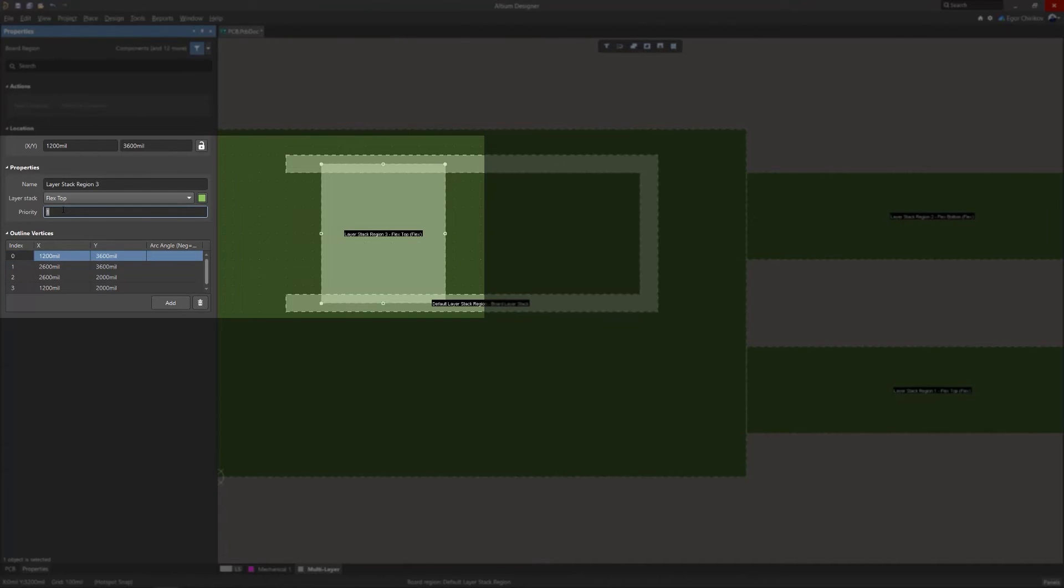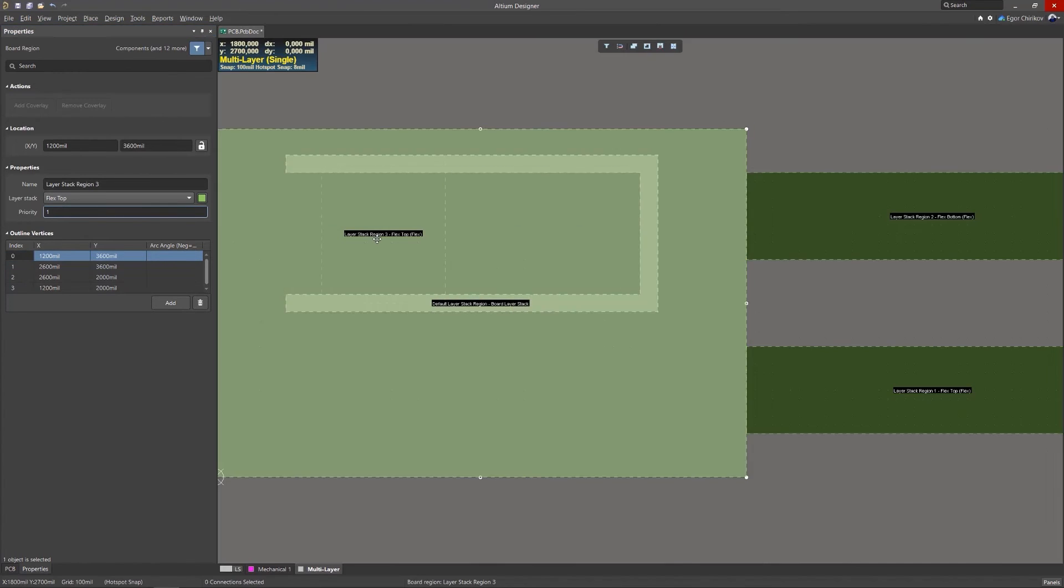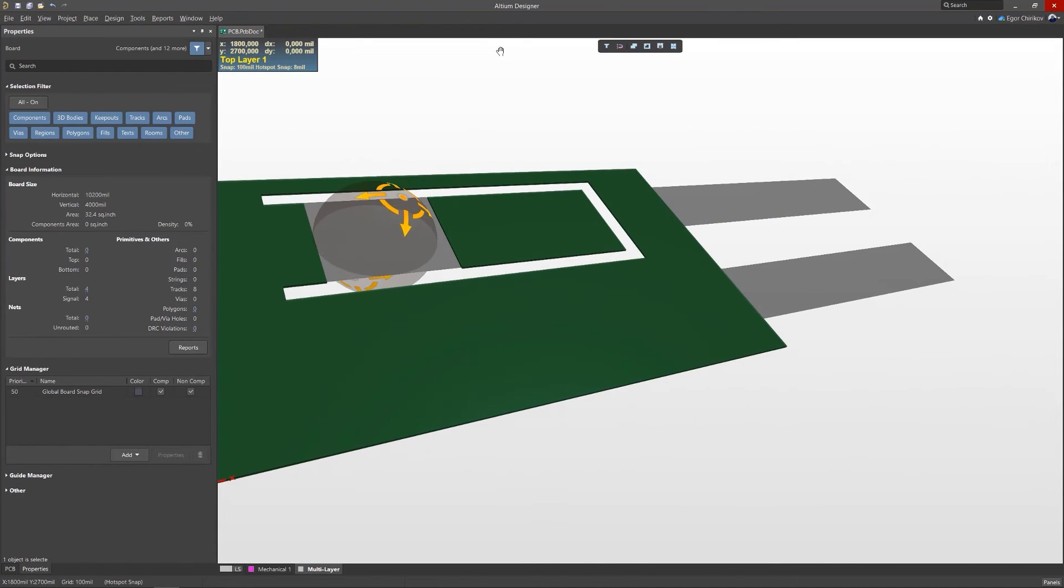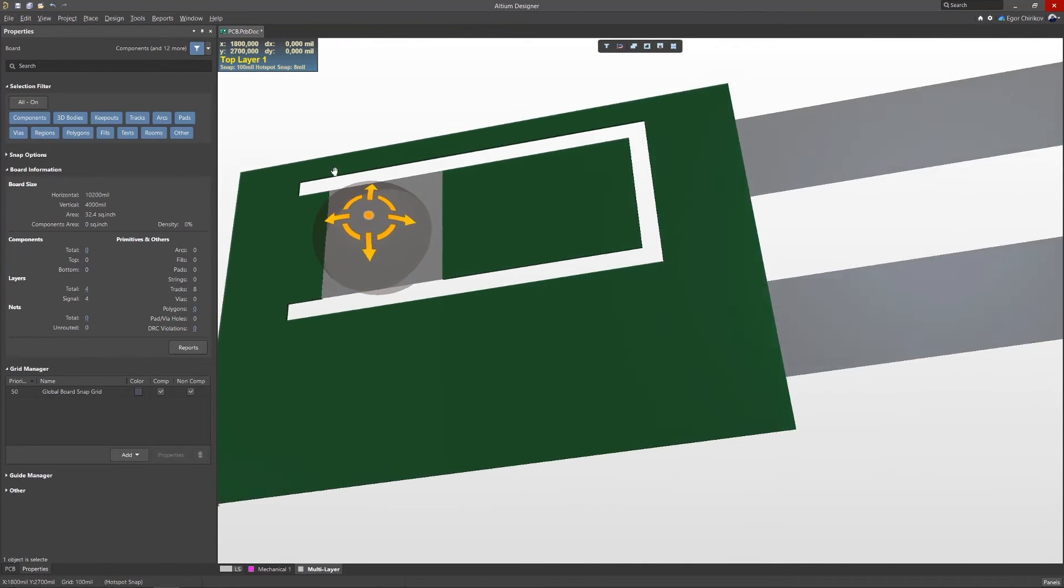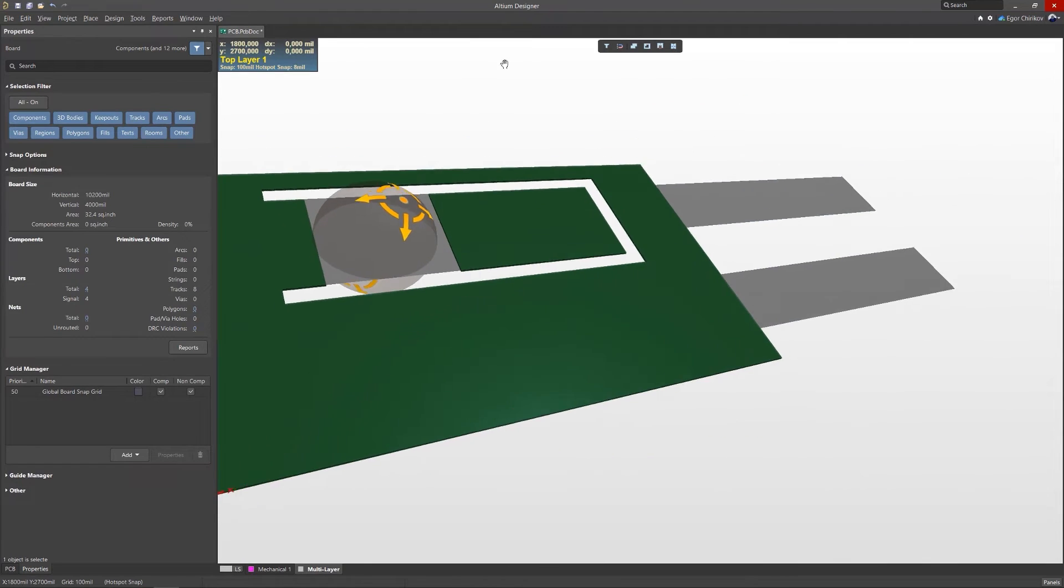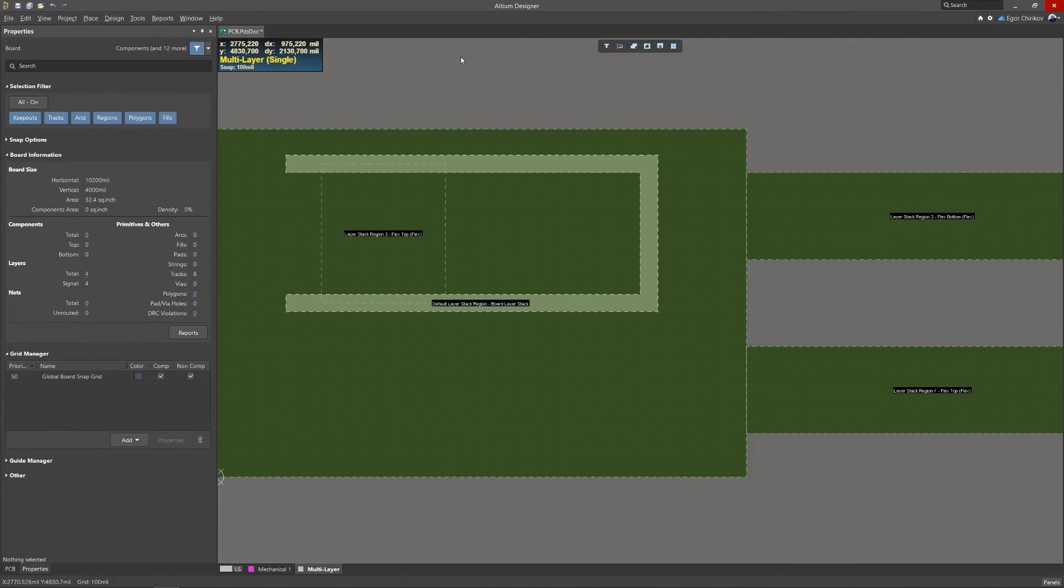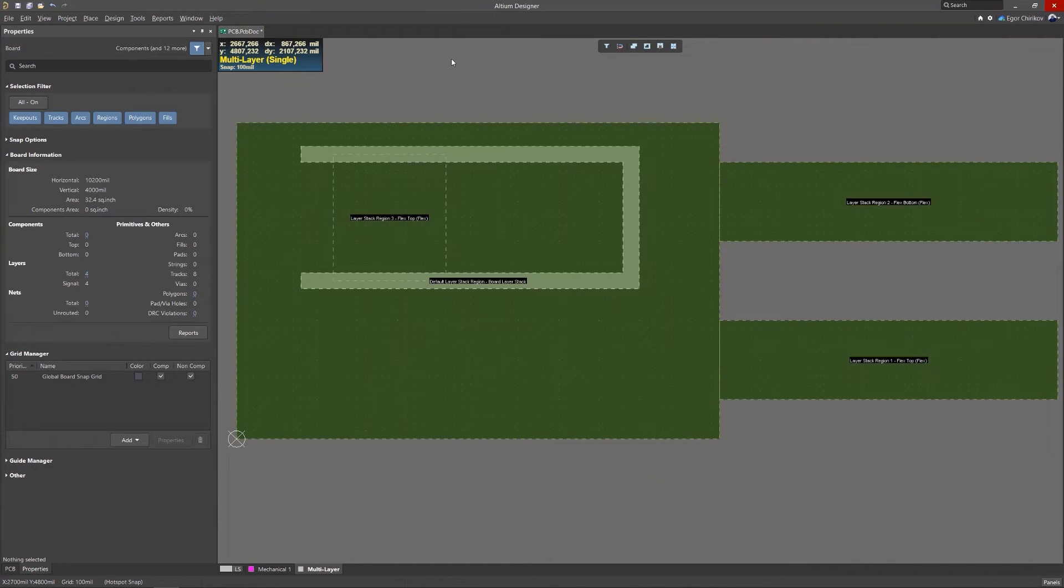After defining and configuring the flex region of the board, what remains is to place the bend lines. In this new version of Altium Designer, the tool for creating bend lines has also been moved to the active bar.